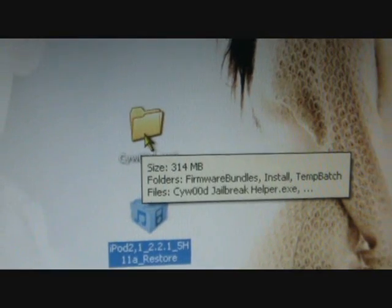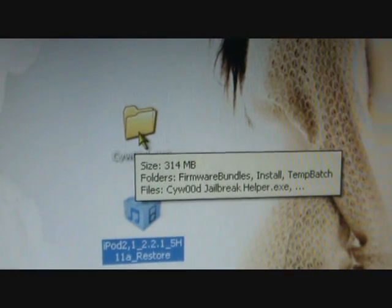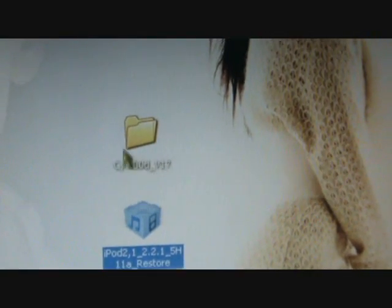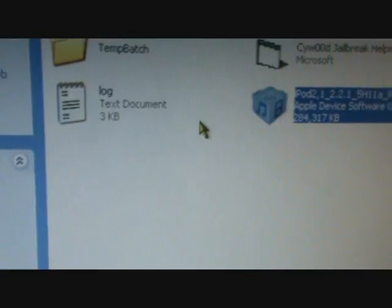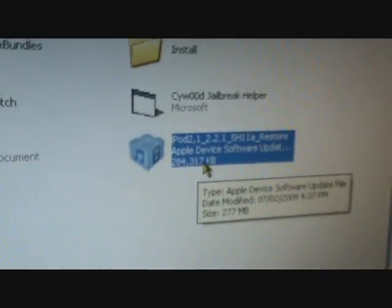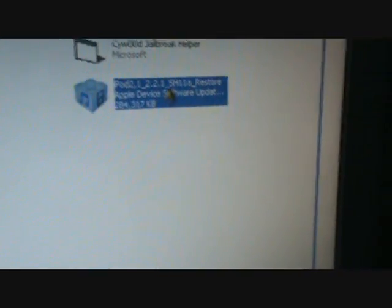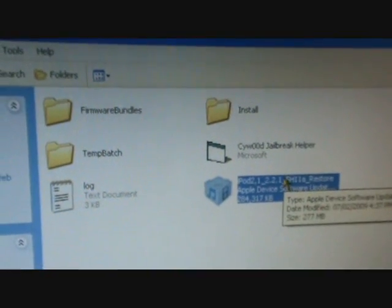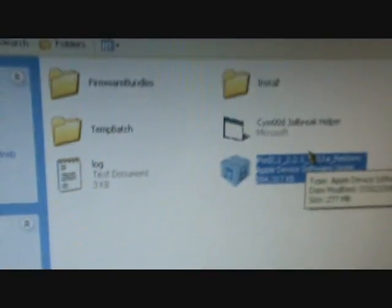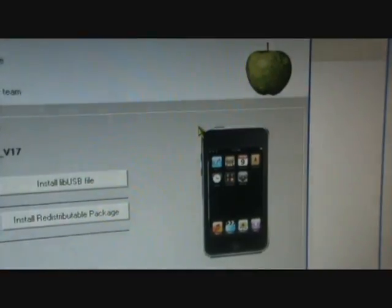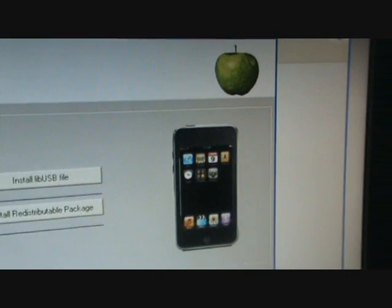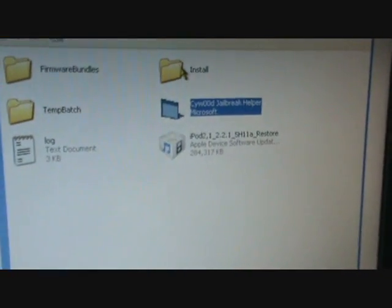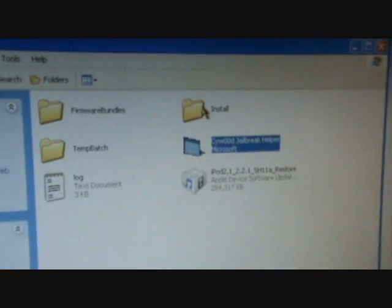First, extract your folder to your desktop, the Cywood folder. Extract it so that it's just a normal folder like that. Click on it, you're gonna want to drag the firmware into this folder right here.